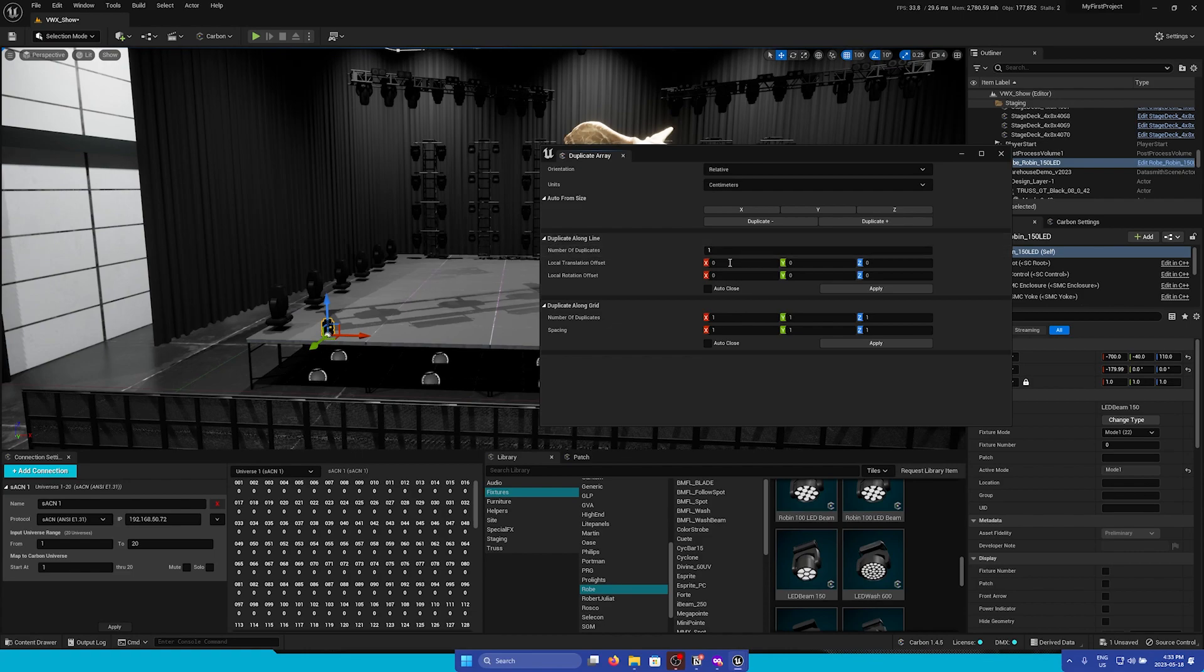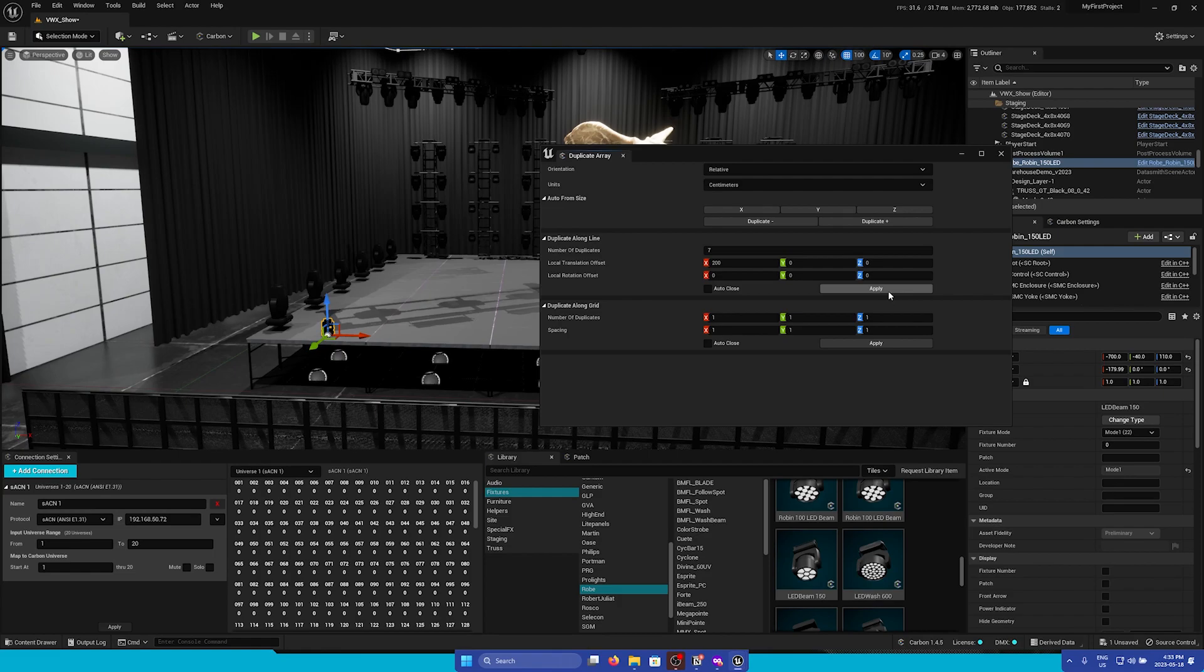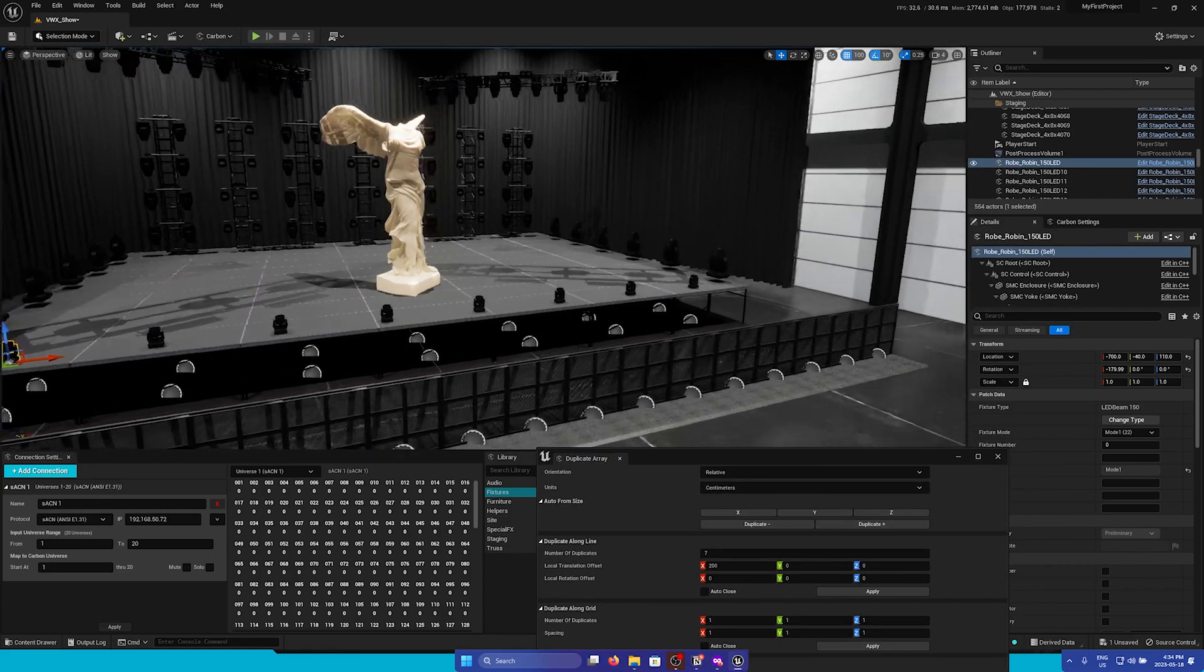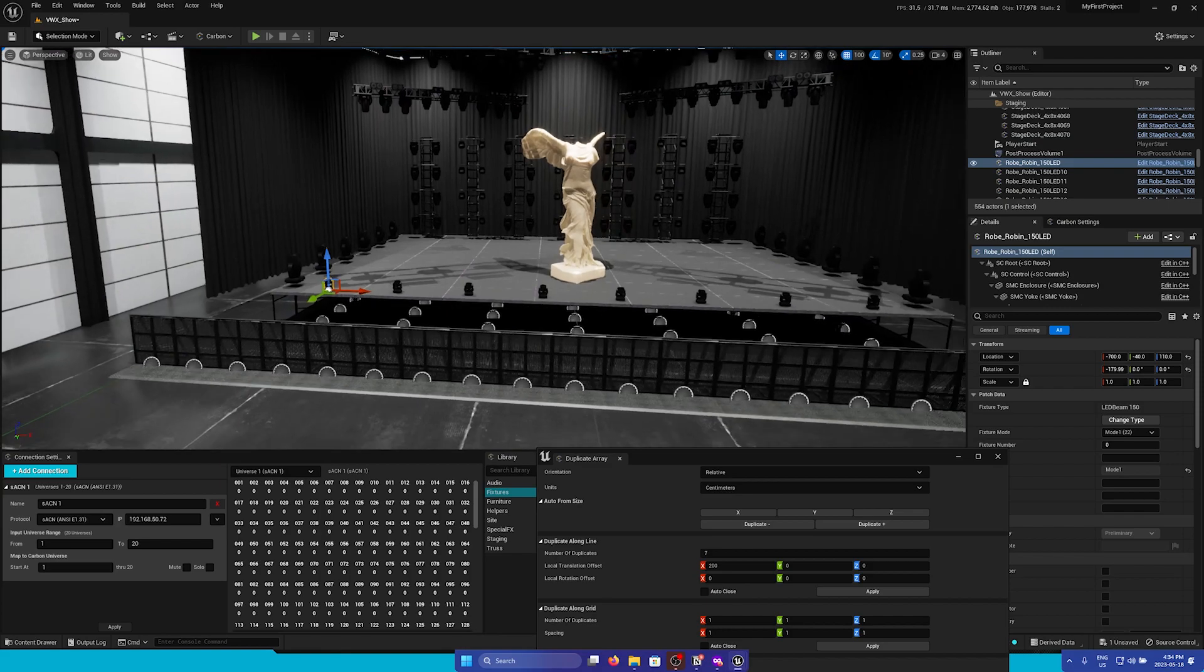So I'm going to add seven duplicates with a 200 offset between each of them. I'll click Apply, and you'll see that it'll automatically place all the fixtures in a row.